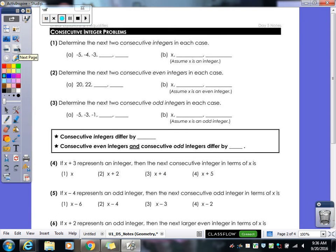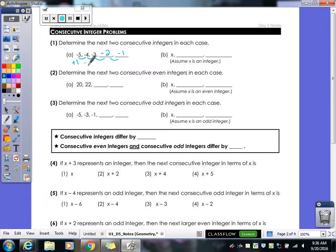The other kind of word problems we're doing today are consecutive integers. Consecutive means one right after the other. So if I have negative 5, negative 4, negative 3 — I keep adding 1 to get to the next integer. In terms of x's: x would be the first, x plus 1 the second, and x plus 2 the third. Keep adding 1.